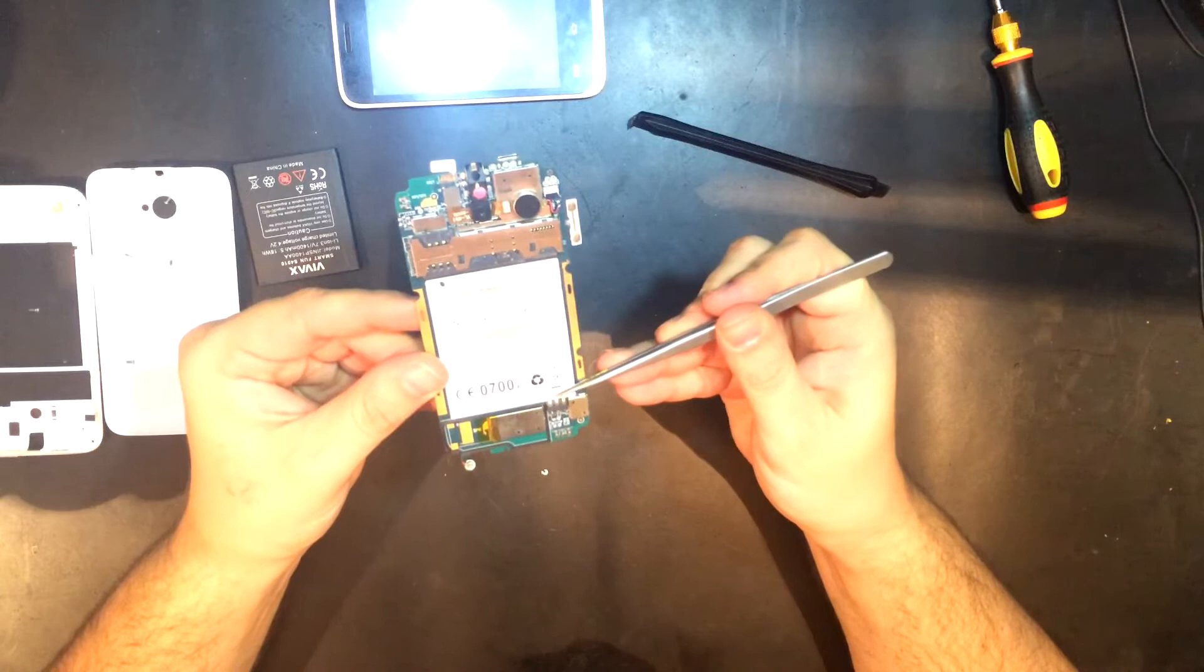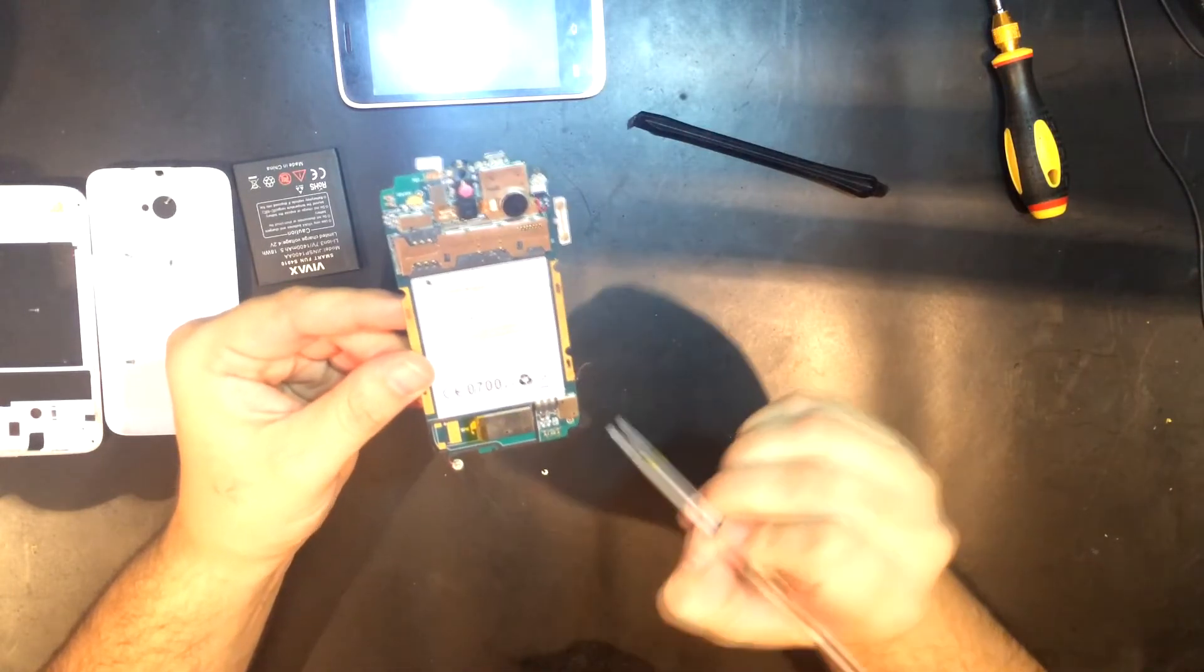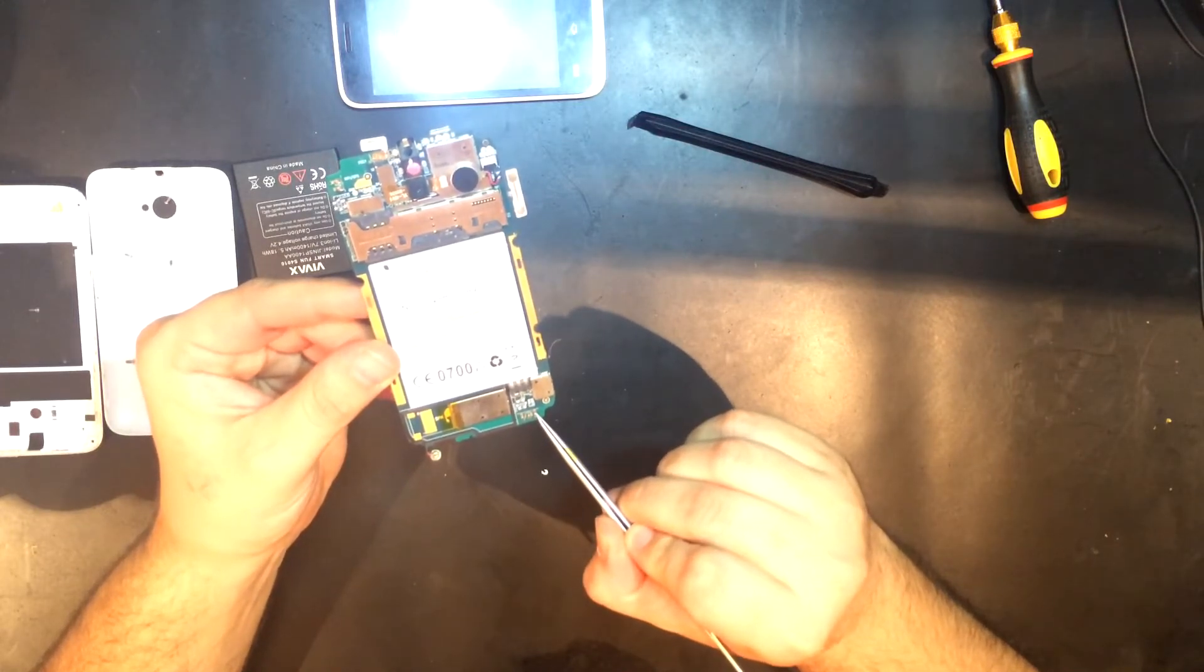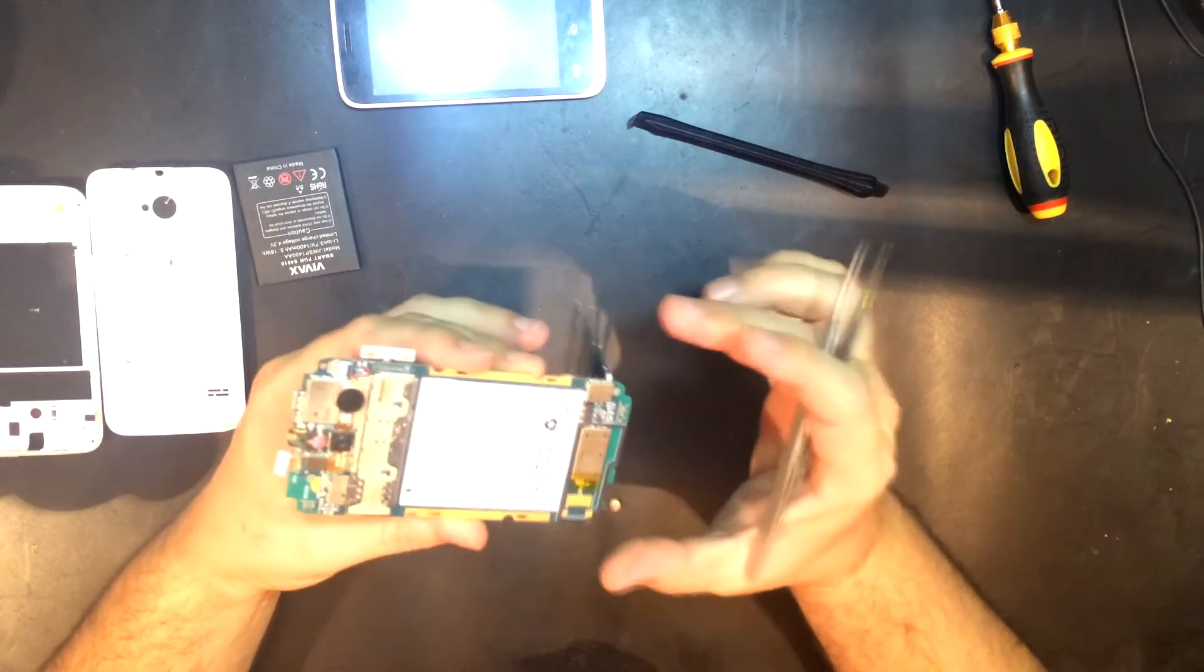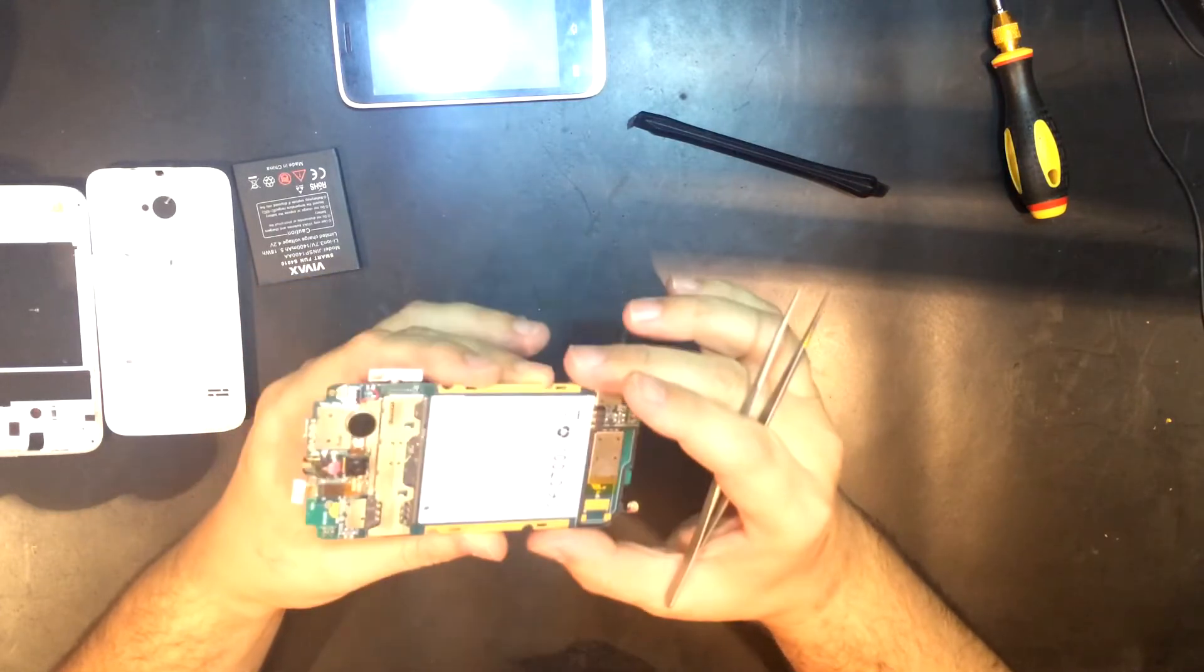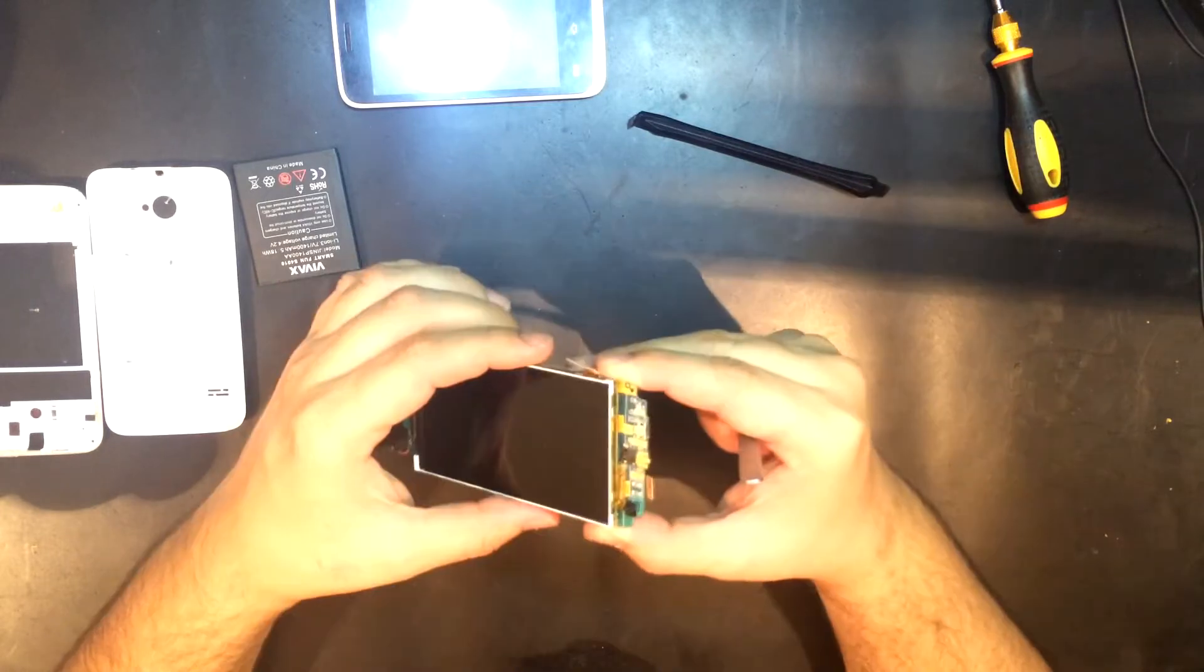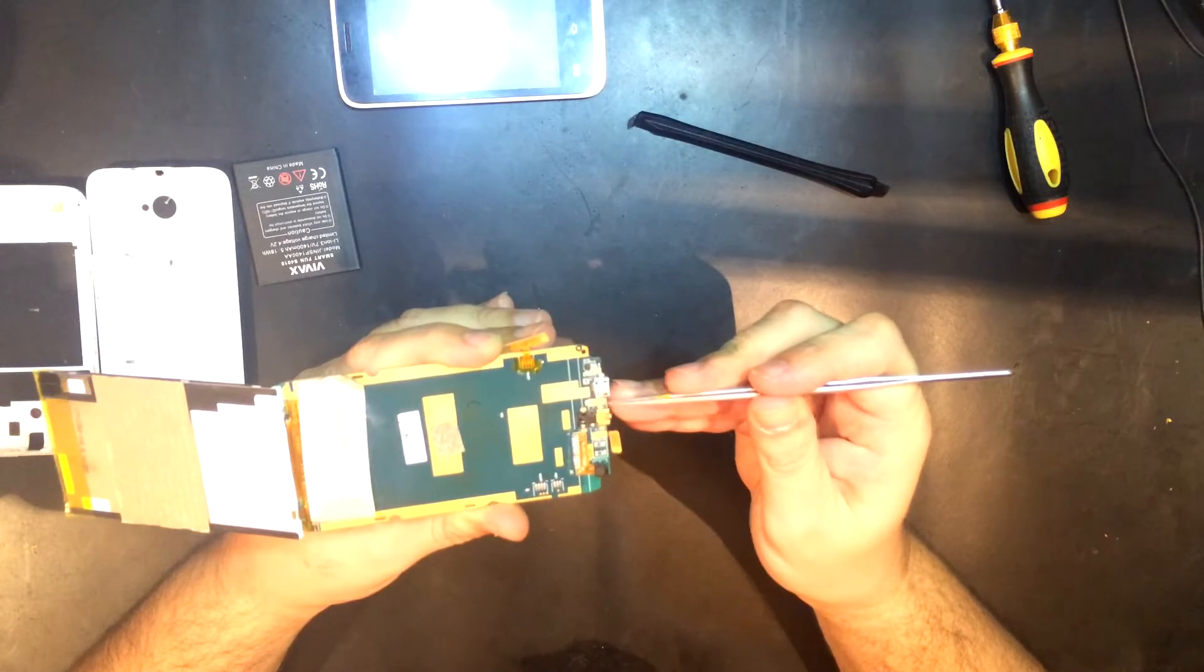Here is the battery connector, speaker connector, and of course the antenna contacts for the GSM and 3G mobile networks. Here we see the microphone which is on the bottom side soldered to the mainboard. And here are the earpiece contacts.